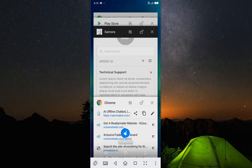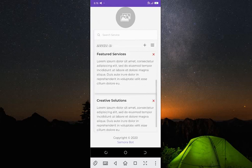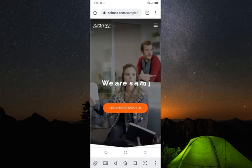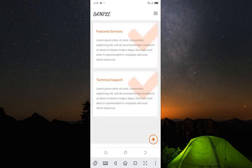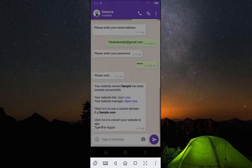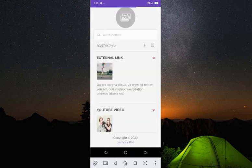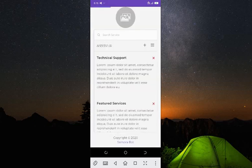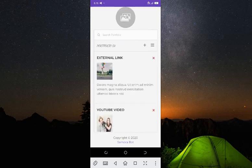Now the services showing on your website — we have Technical Support, Features Services, and Creative Solutions. Let me check my website to confirm. You can see: Creative Solutions, Features, and Technical Support — exactly what was on my dashboard. You can remove them or modify them however you like. To delete a service, just click on the red delete button.